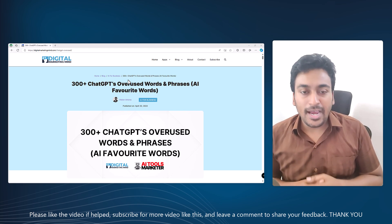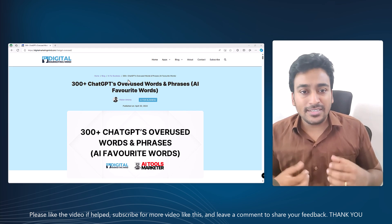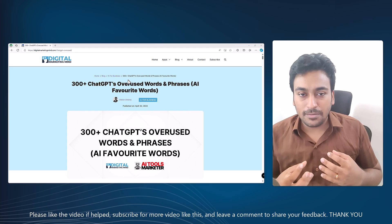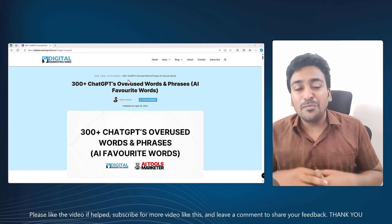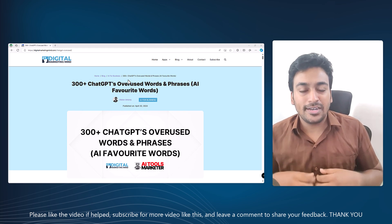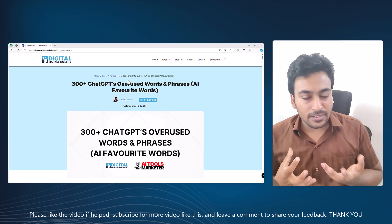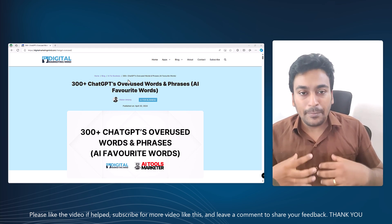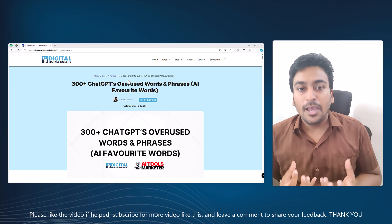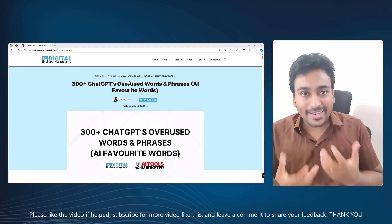Are you a ChatGPT user who notices some words repeating again and again? Even phrases get repeated, which makes content sound robotic, sometimes unnecessarily dramatic, and most importantly can make your content get detected as AI content. The goal for most of us when creating content with AI is to mimic human-like writing because we don't want our AI content detected as AI.